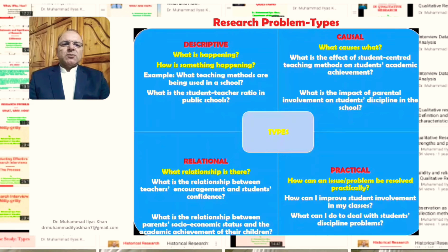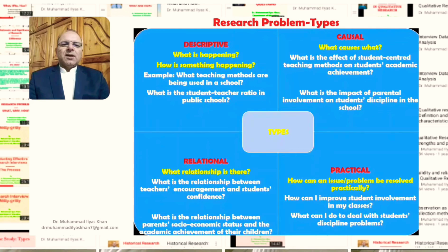The relational type, as the name suggests, revolves around questions such as: what relationship is there? For example, what is the relationship between teachers' encouragement and students' confidence? Here we have two variables — teachers' encouragement and students' confidence — and we are interested in their relationship. A second example is: what is the relationship between parents' socioeconomic status and the academic achievement of their children? The interest is in finding the relationship between these two variables.